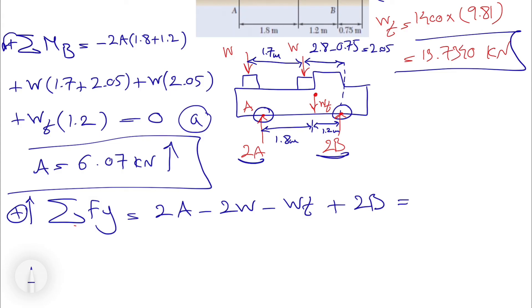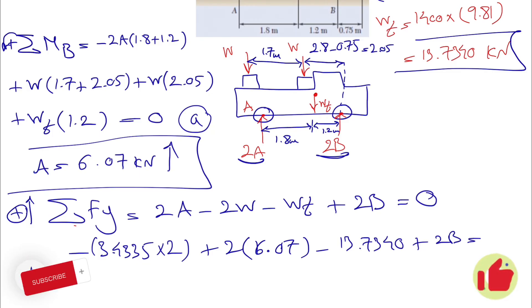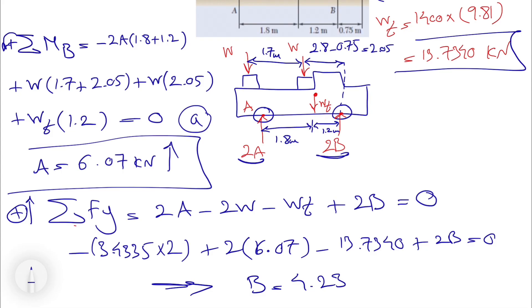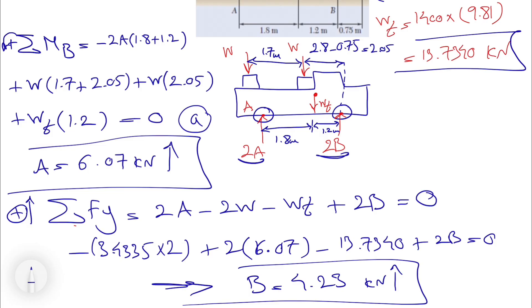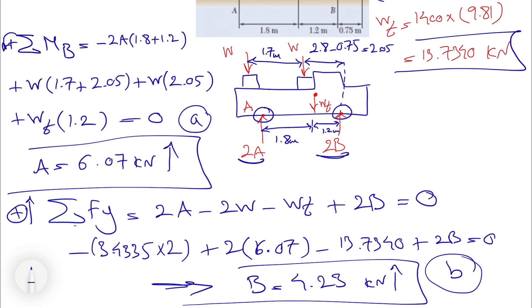Using the sum of forces in the Y-direction equal to zero, with A now known, the only unknown is the front wheel reaction B. The equation is: 2B minus 3.4335 times 2 minus 13.734 plus 2 times 6.07 equals zero. Solving gives B = 4.23 kilonewtons, which is the answer for the front wheel reaction.